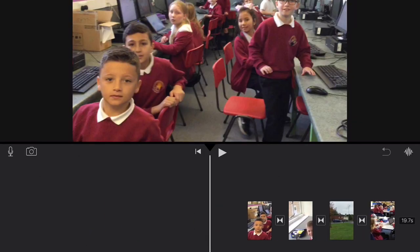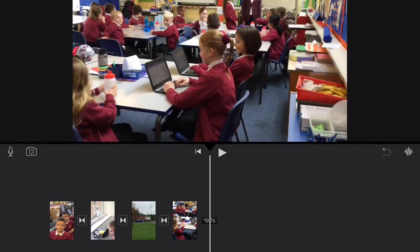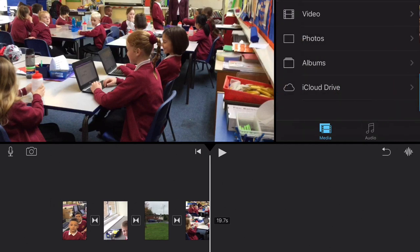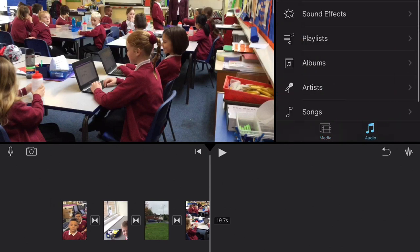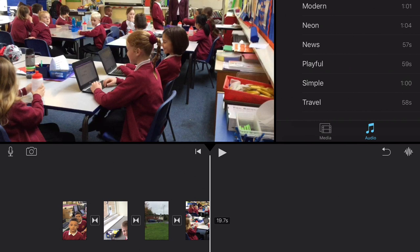We've done deleting clips, and then we can add some music or some sound effects. If you want to, you can go into Audio, then Theme Music, and then...